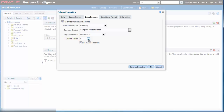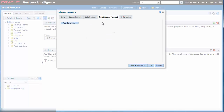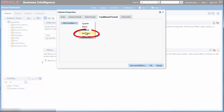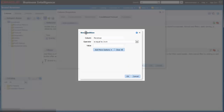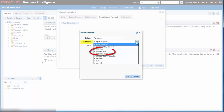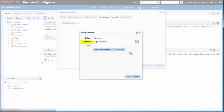Now I want to add a bright green color as a conditional format to highlight the data values when the revenue amount exceeds five million dollars. I click the conditional format tab. I click the add condition button and then I select revenue as the column. The new condition dialog is displayed. I select is greater than in the operator list. I enter five million in the value field, and then I click OK.